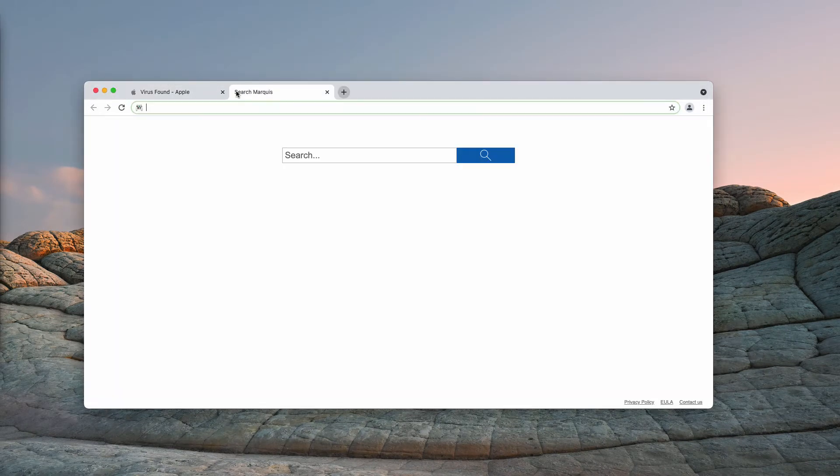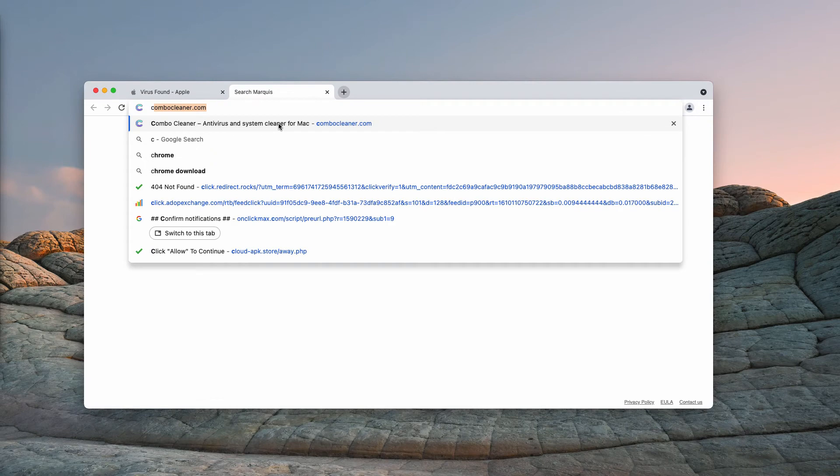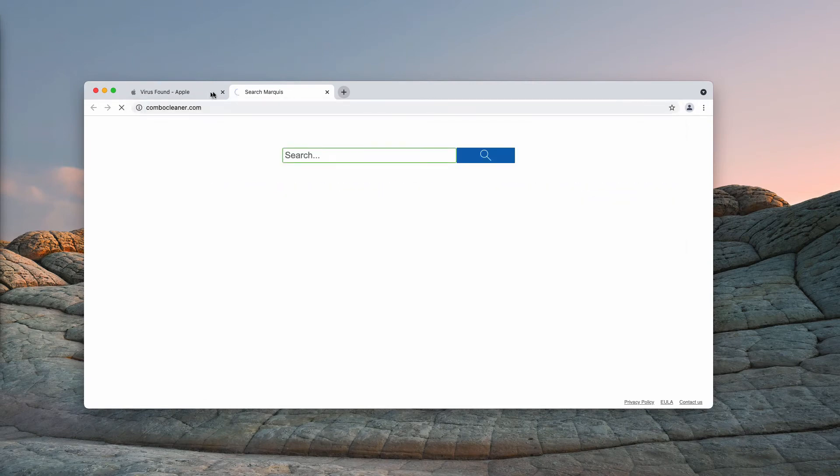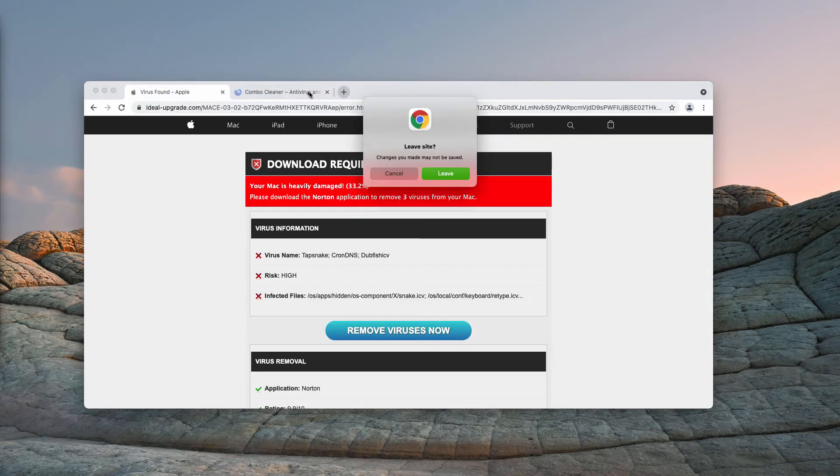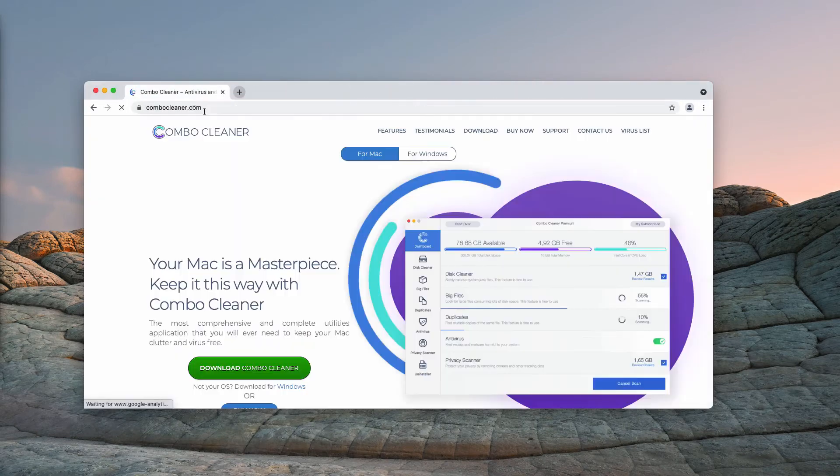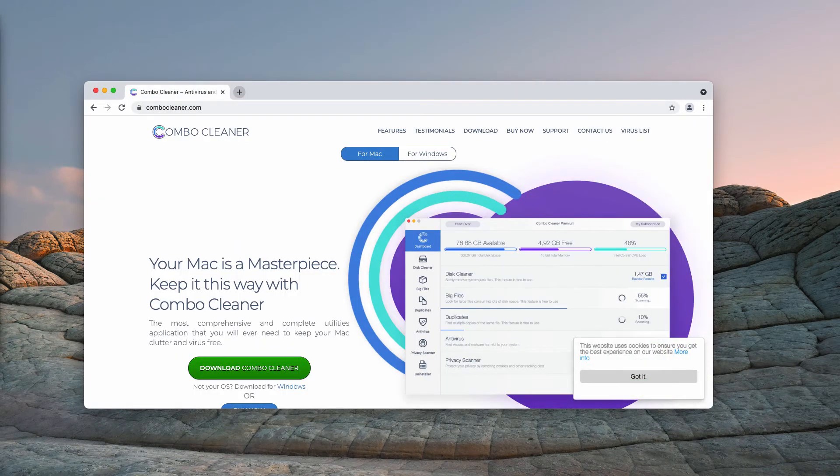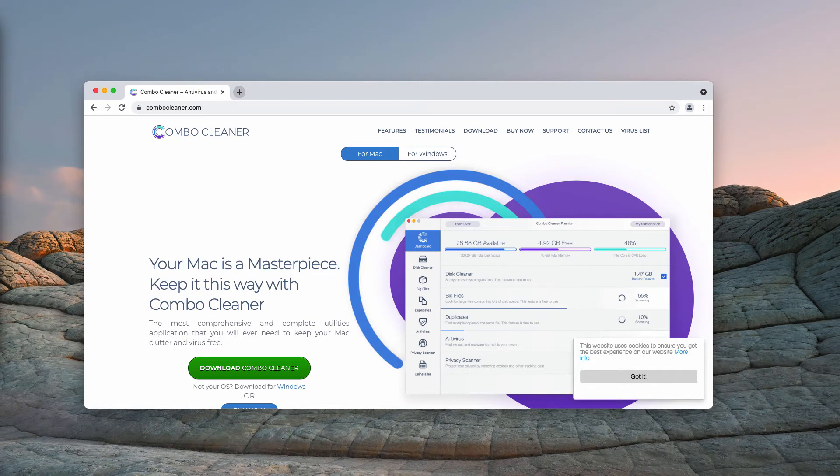Also, I would recommend that you double check your Mac and its safety with ComboCleaner. You may go to the page ComboCleaner.com.